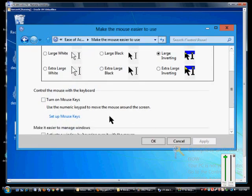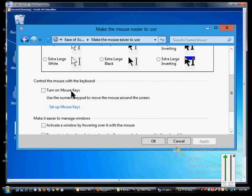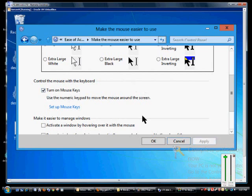We'll scroll down again and we'll click Turn On Mouse Keys. So if we click Turn On Mouse Keys and then apply that, you can still use the mouse if we decide we want to, but we can also use the keypad.